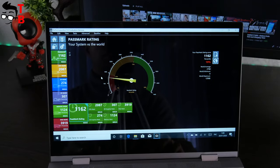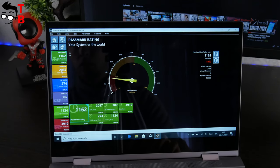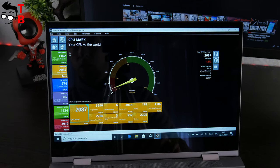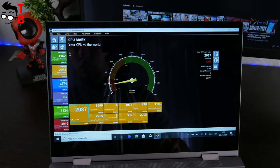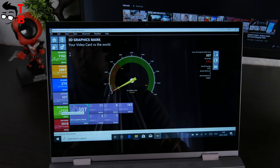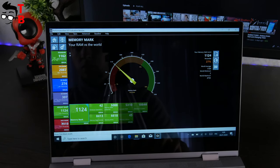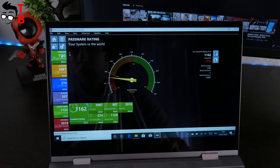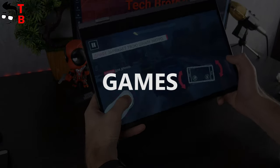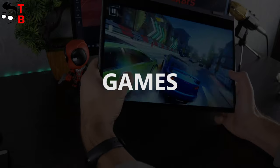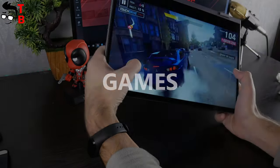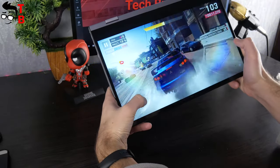Cinebench R20 shows these results: 379 points. The last benchmark is called Performance Test 9.0. You can see PassMark, CPU mark, 2D mark, 3D mark, memory mark, and disk mark. Now, let's play a few games. I understand that this is a budget laptop, so I will not run the heaviest games.